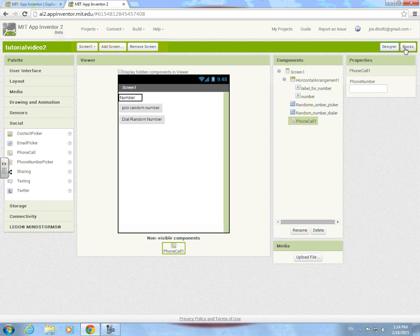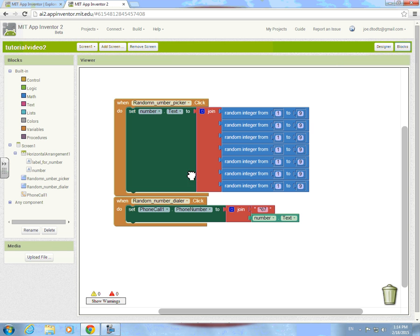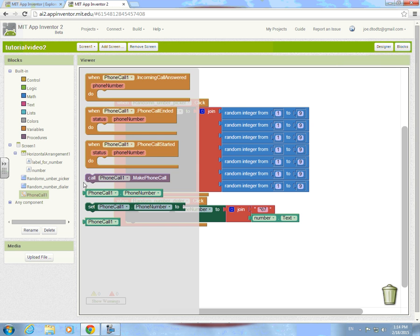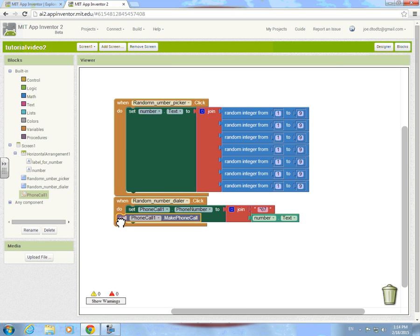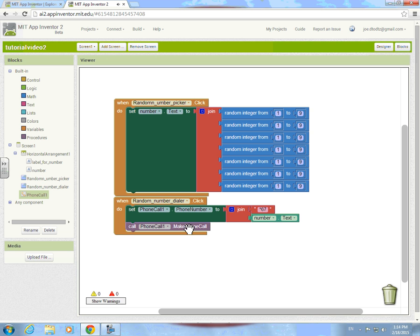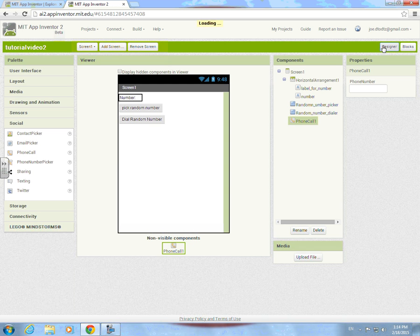One more thing — call phone call make phone call, that way it actually calls. Otherwise it wasn't going to do anything.